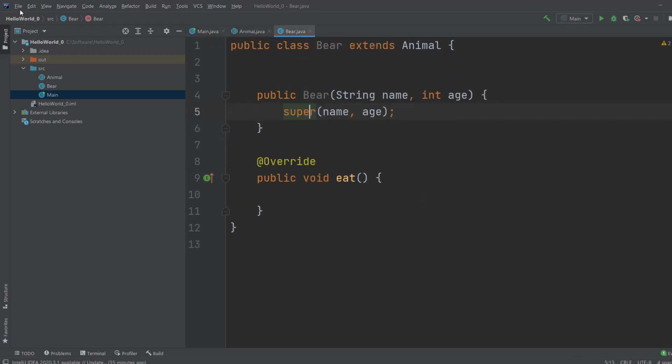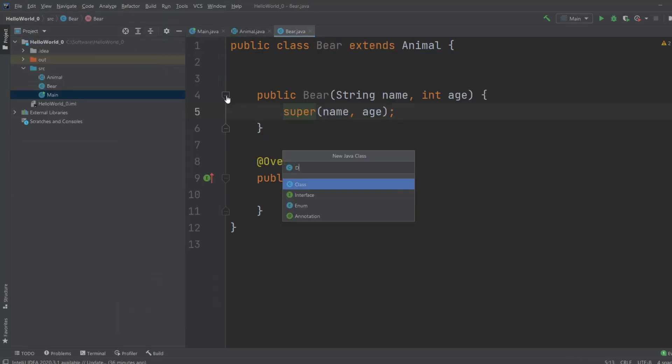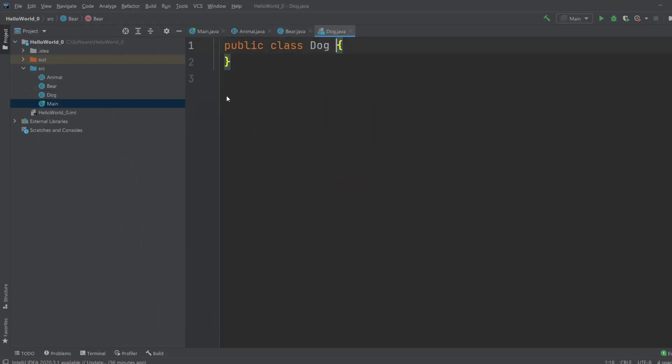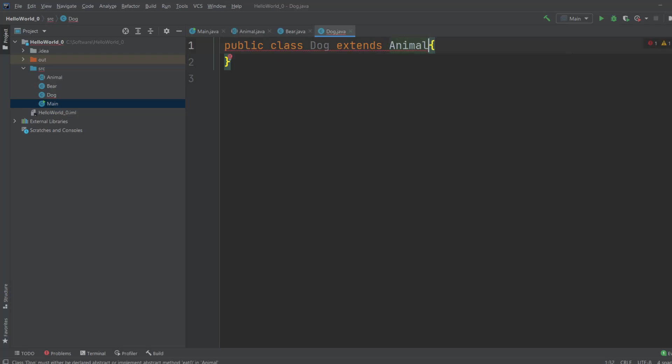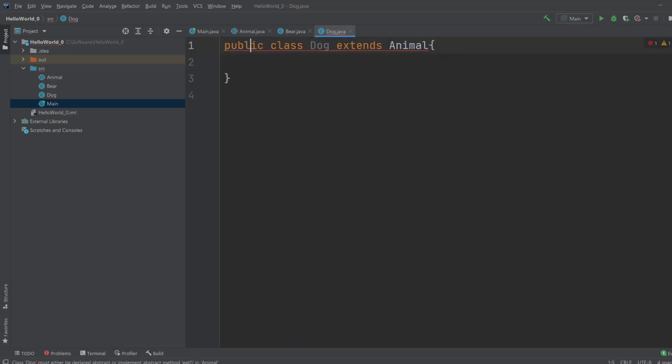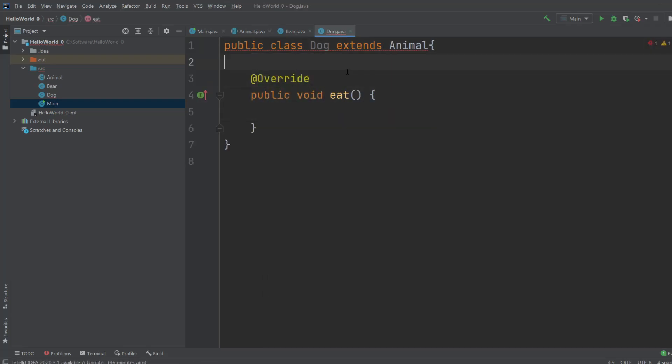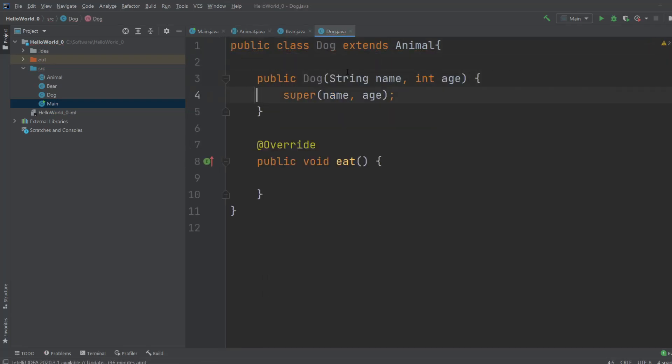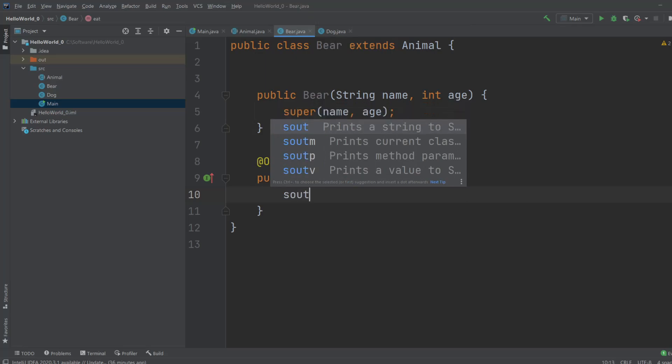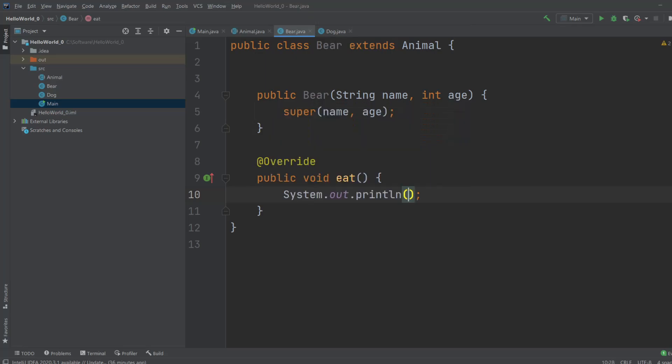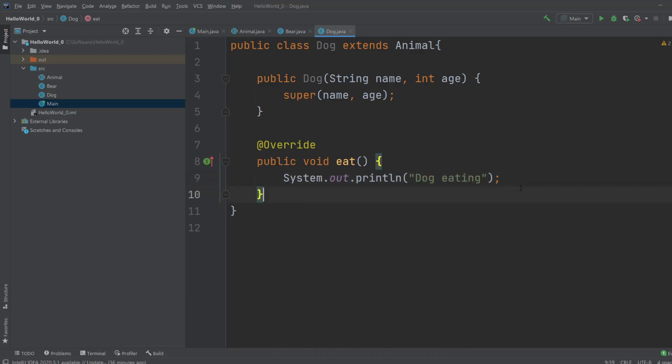So now if we had another animal, for example if we wanted another animal called a dog. We could very easily create the same features as well, just going extends animal, implement method, and implement the constructor. So very fast we create a lot of animals with all these basic features. And for the bear we'll just write to the console, bear eating, and similarly we would do the dog, dog eating. And that's the basics of it.